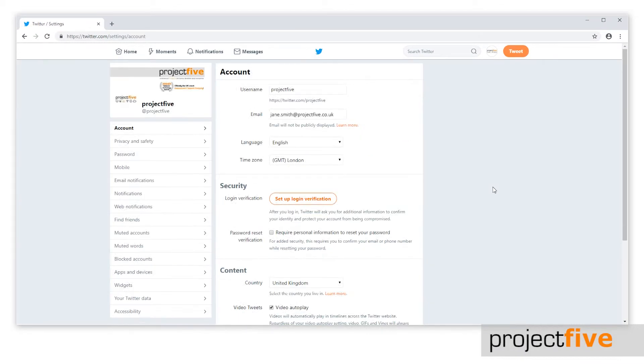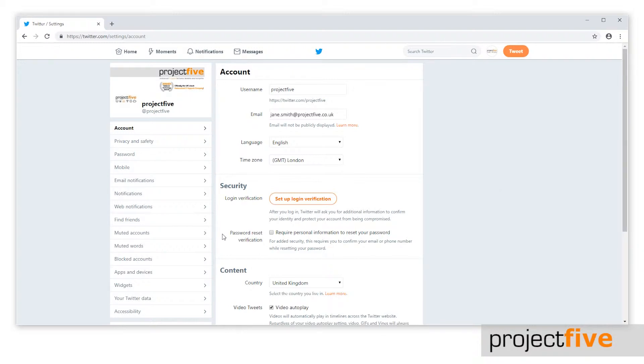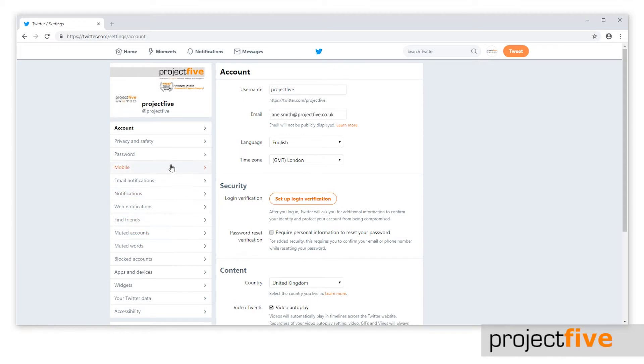By default you'll be taken to your account details. On the left hand side, there are lots of different options. If the person who left the company had access to your Twitter account and was the main mobile number associated with it, your first job is to change the mobile number linked to the account.